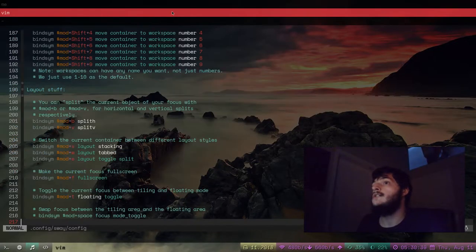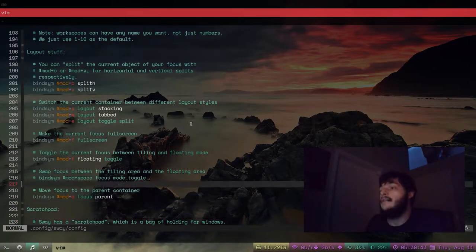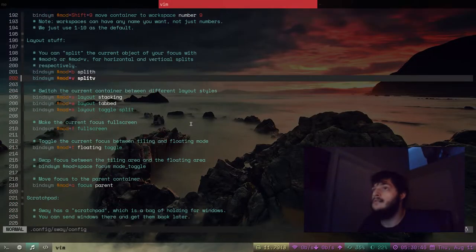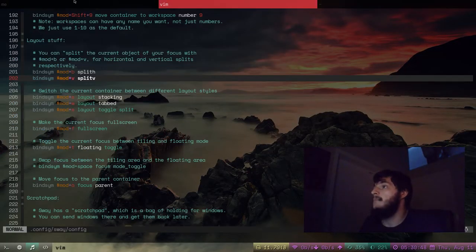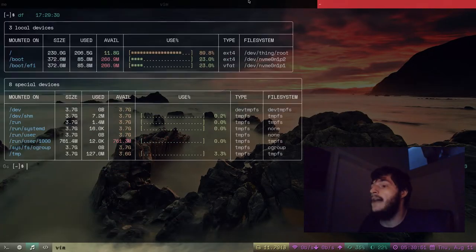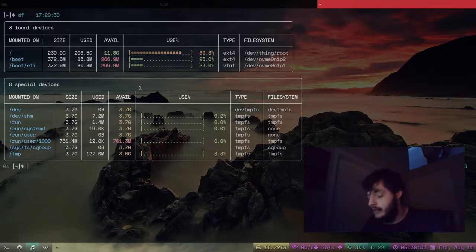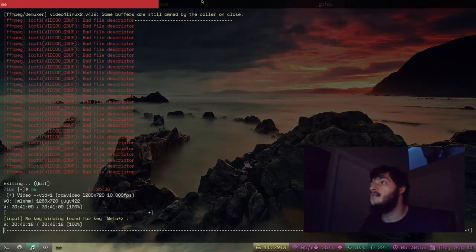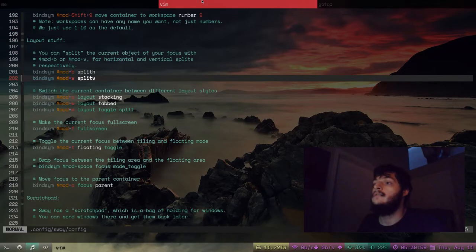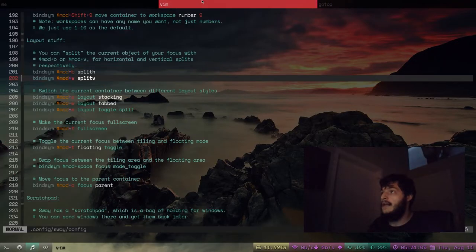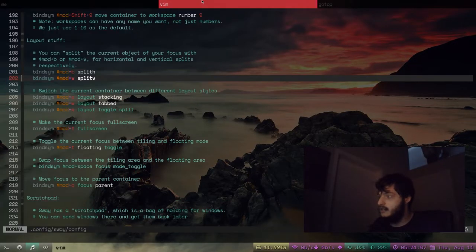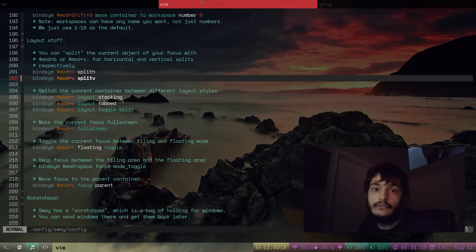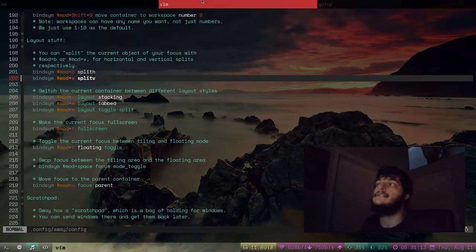I think they say Sway is i3 compatible because it has all of the same key bindings from i3. You can toggle this view, this stacked view. I think there's a tabbed. Yes, mod W. This is the tabbed view, so I can click on the different tabs. I can also scroll between the tabs. Super J and K are not working, but H and L. Super H and Super L switch between the tabs.